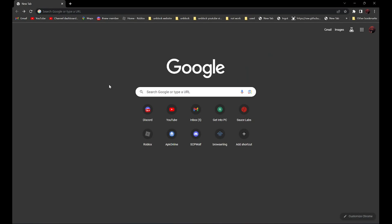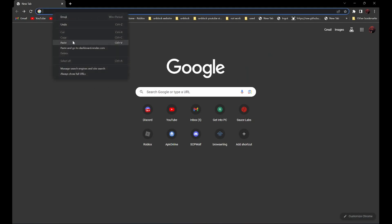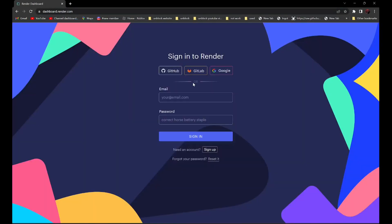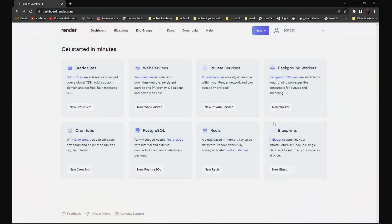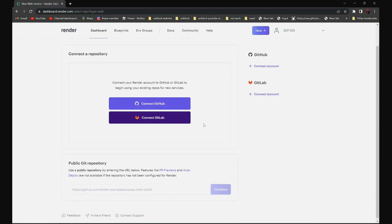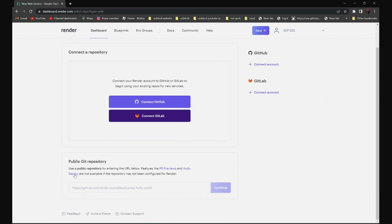So first, go to render.com and create an account. After that, go to New Web Service and scroll down and paste the GitHub link in my description here.